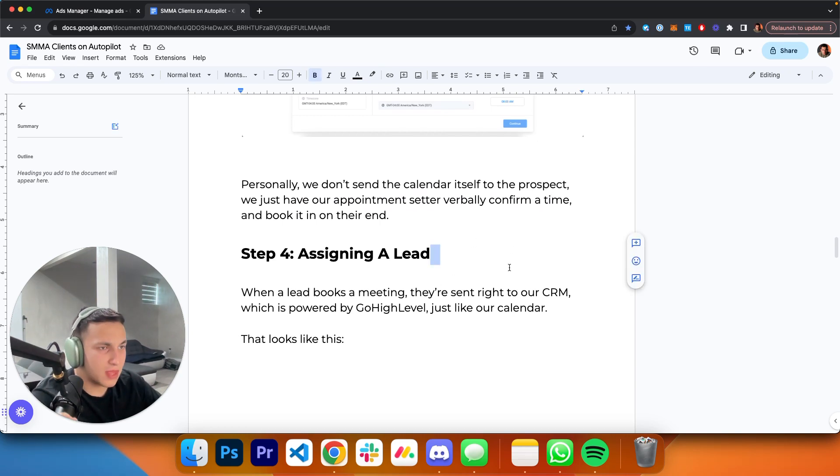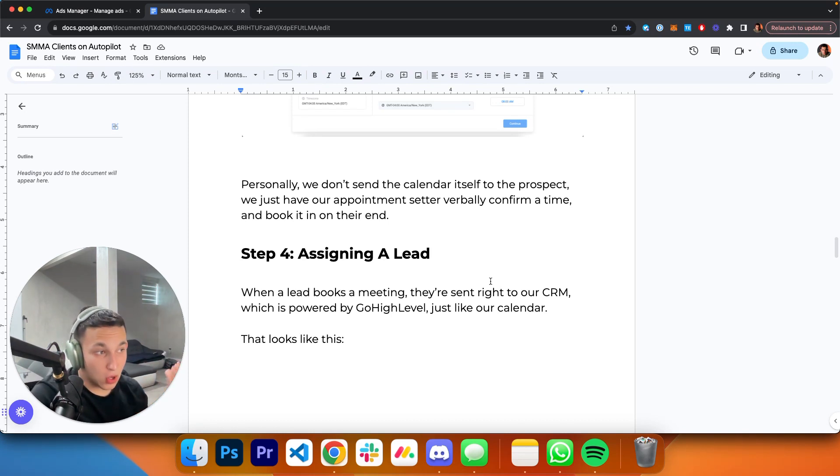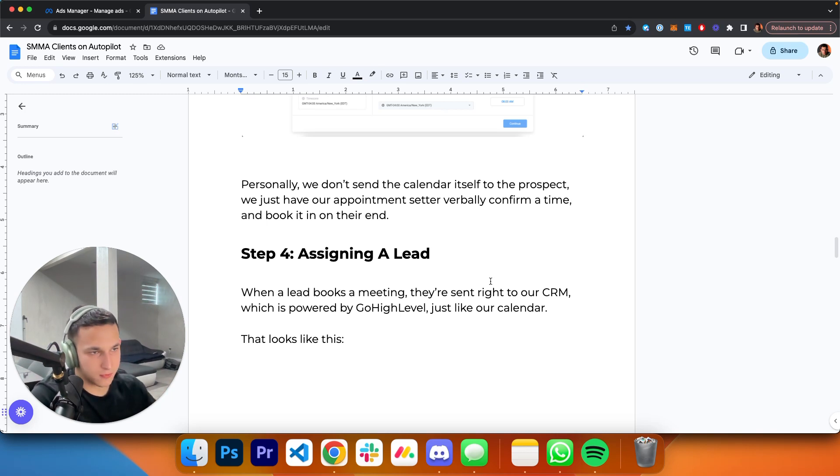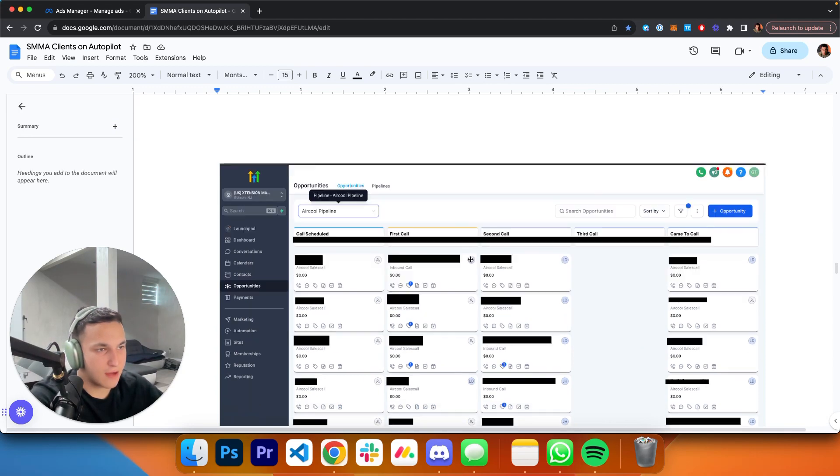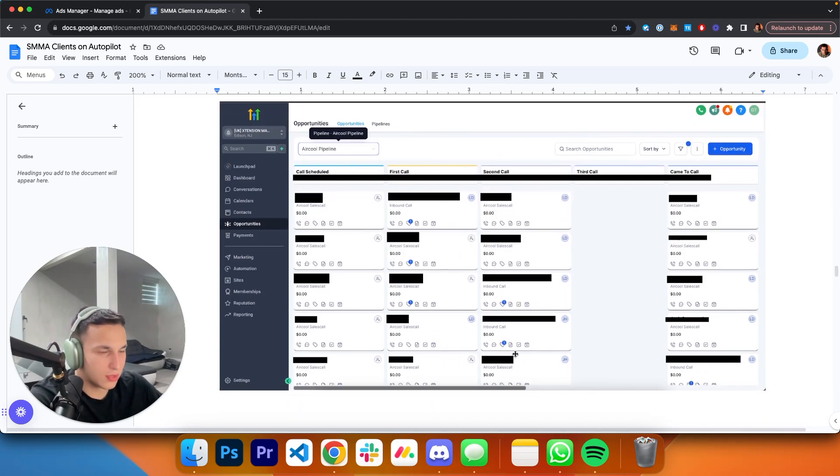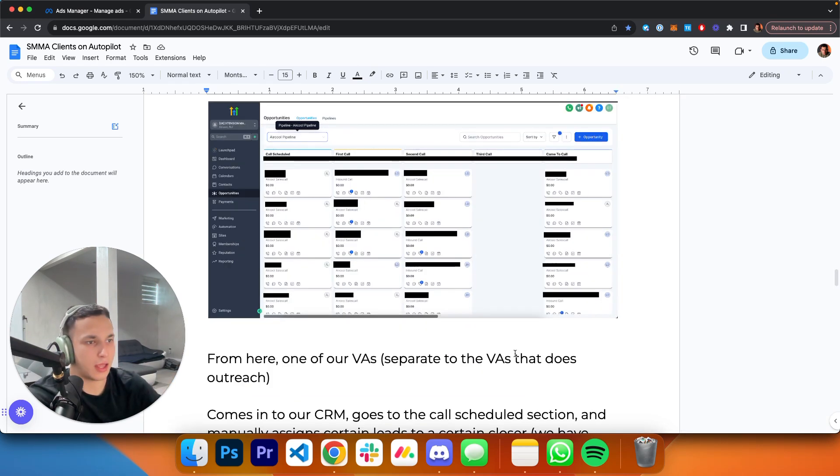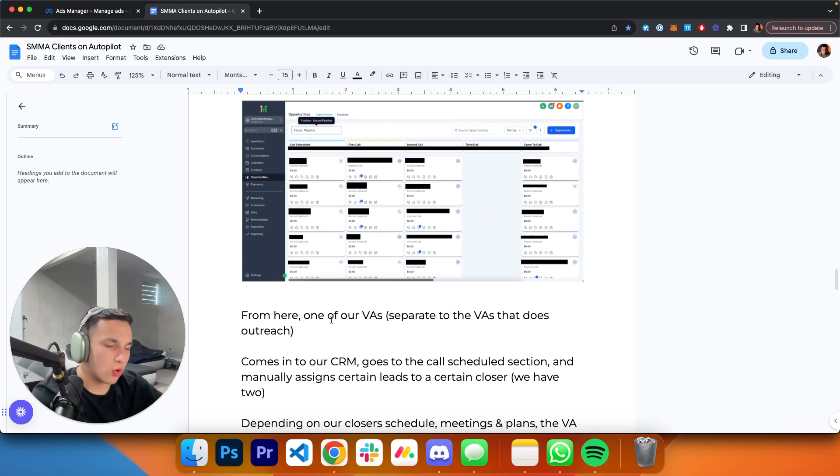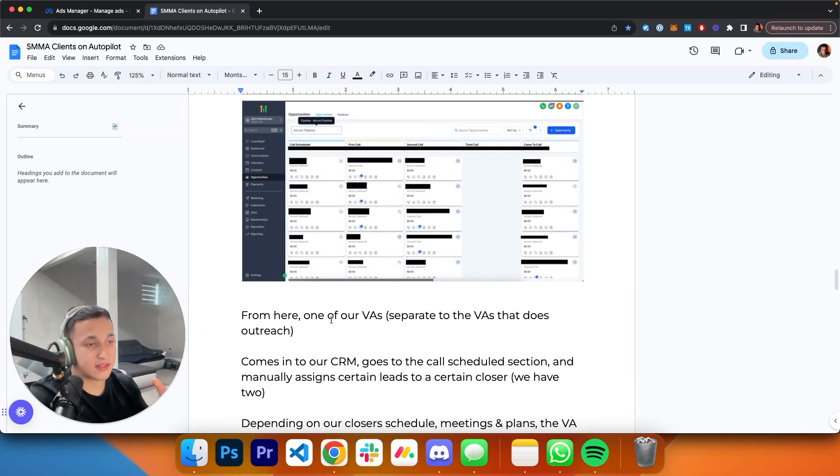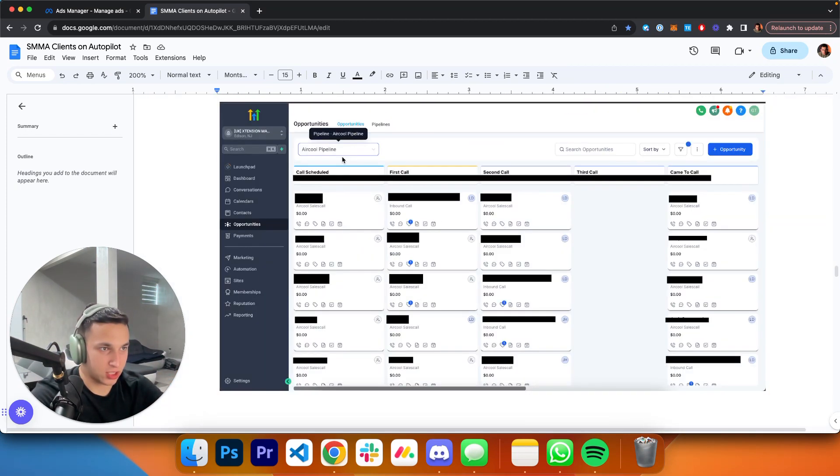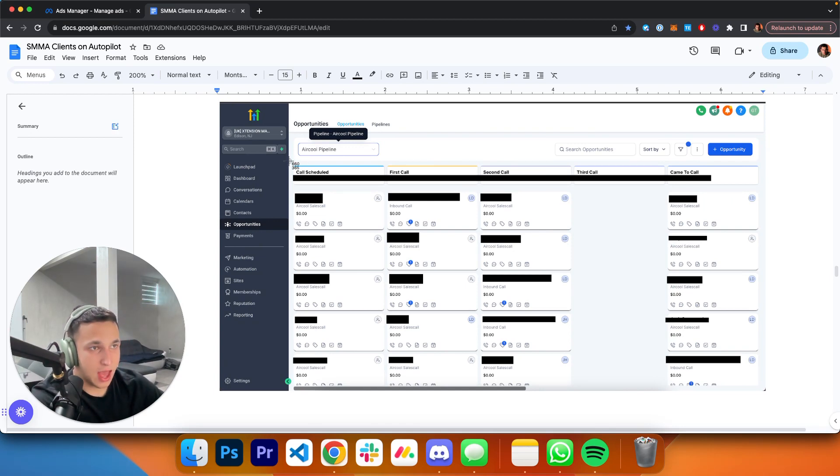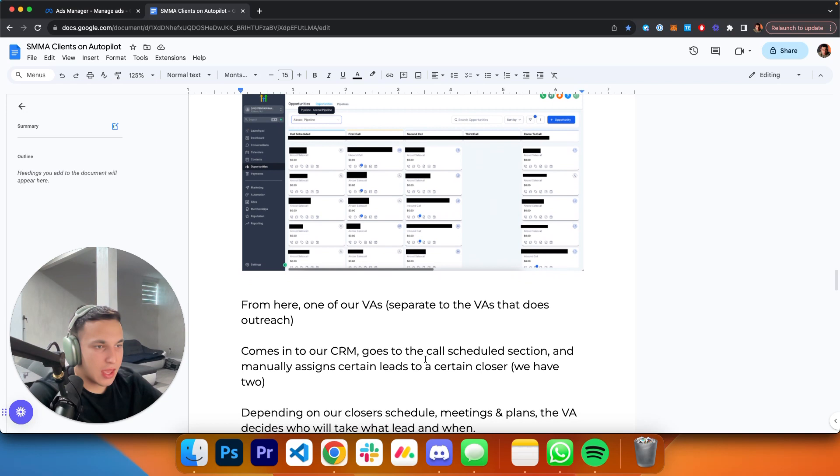Step number four: assigning a lead. When a lead is booked, it comes right into our CRM. Our CRM is also powered by Go High Level, just like our calendar. Whatever you use, it's the same process. It looks like this. We have all our leads: call scheduled, first call, second call, third call, came to call, and other pipeline stages like contract sent, signed, whatever. From here, one of our VAs—separate from the VAs that do the outreach—comes into our CRM, goes to the call schedule section.